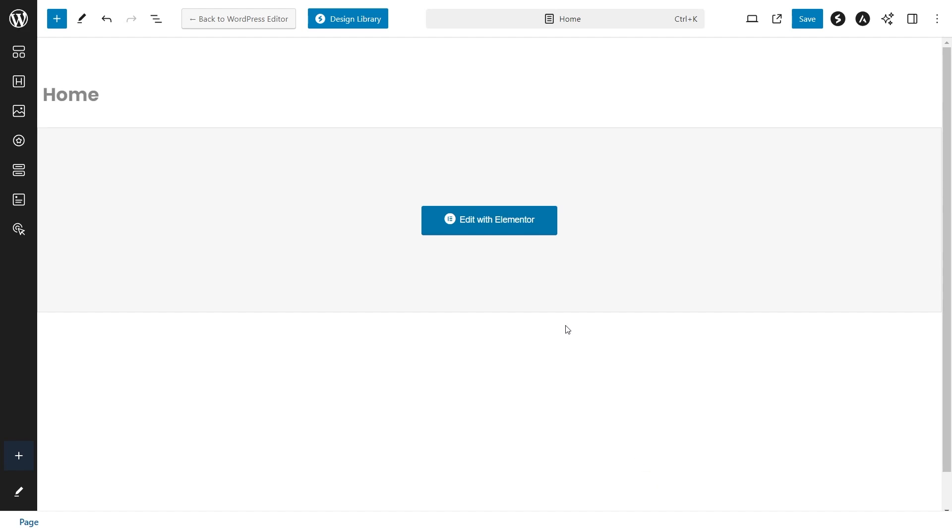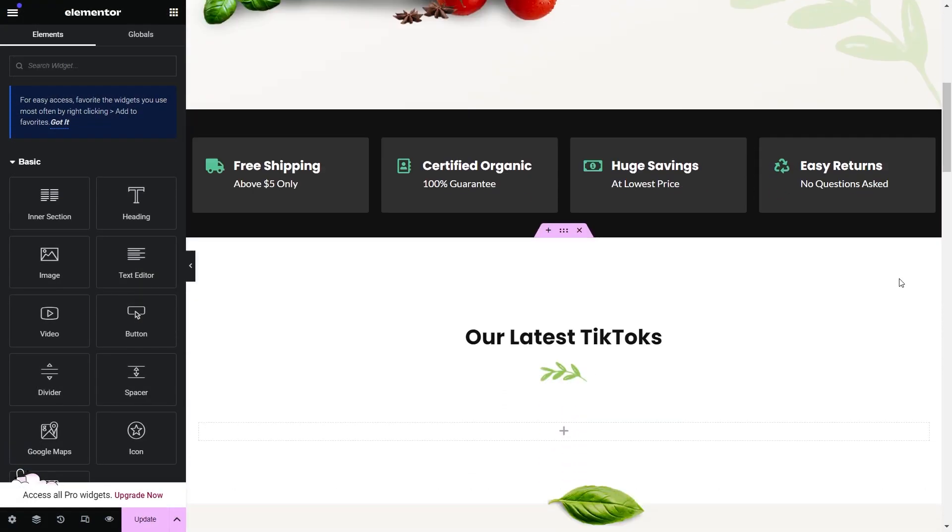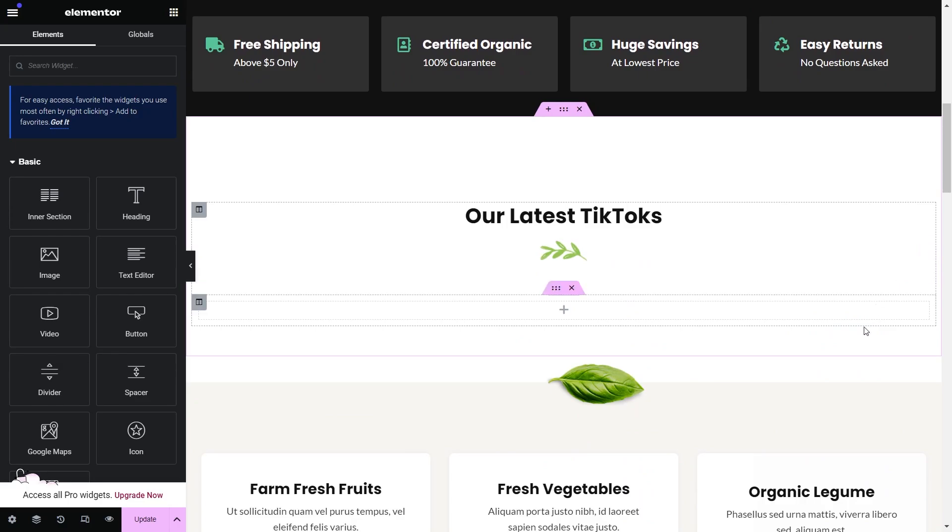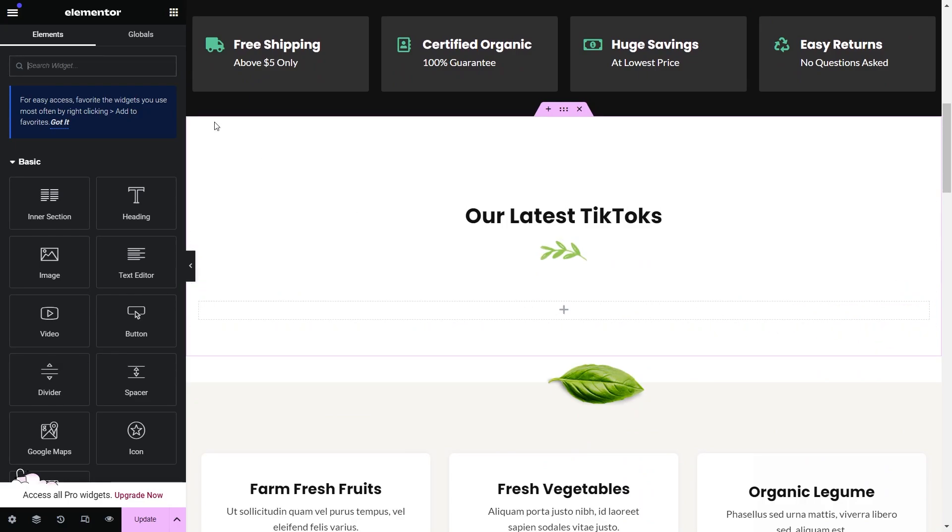Here we are on our page and we can click this button to edit the page with Elementor. Now inside Elementor find the location on the page where you want to embed your TikTok feed to. For us it will be right here. To embed the TikTok feed just add a shortcode block.